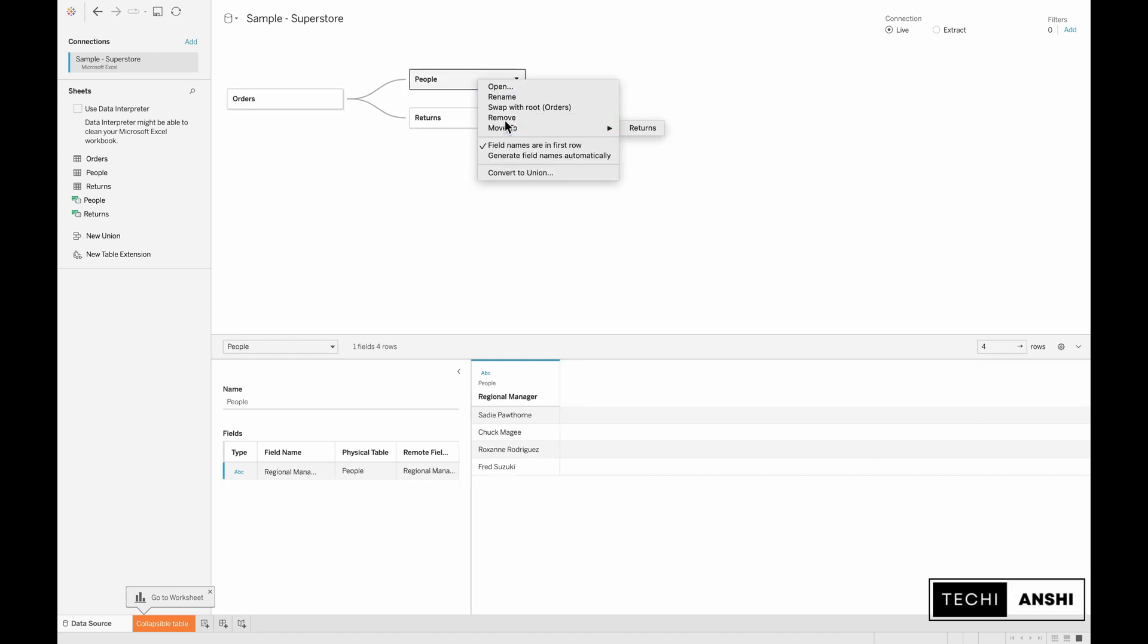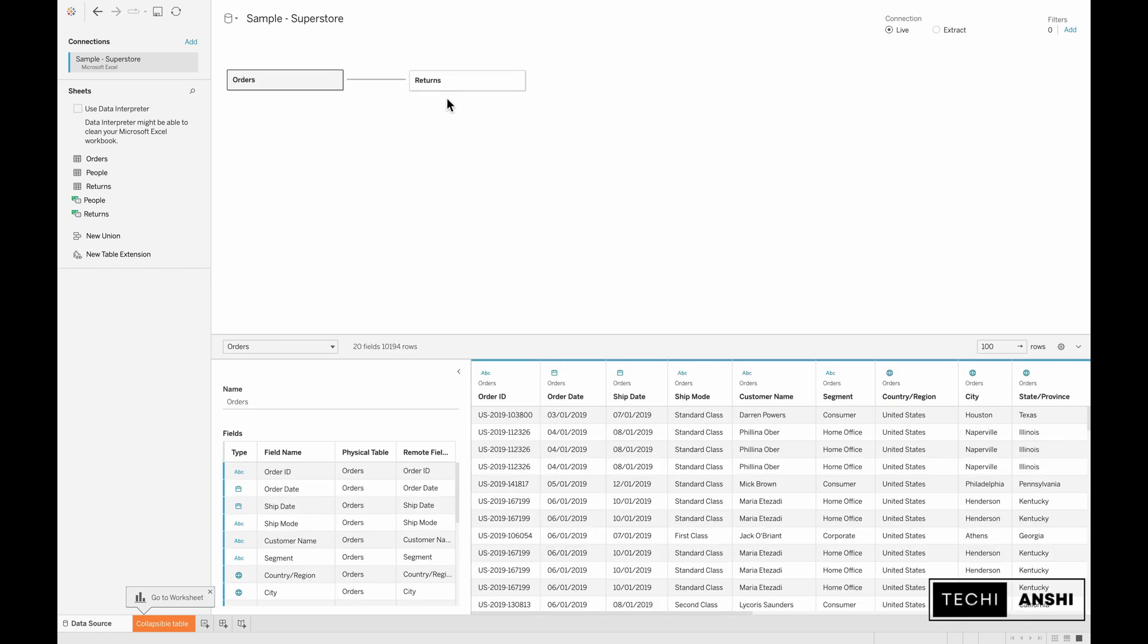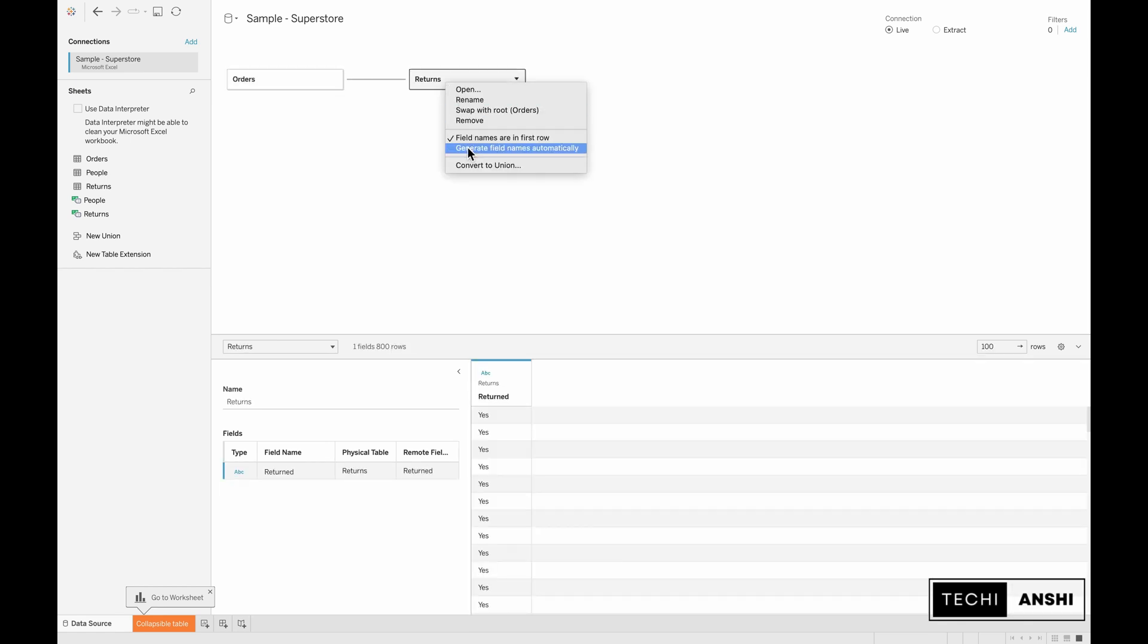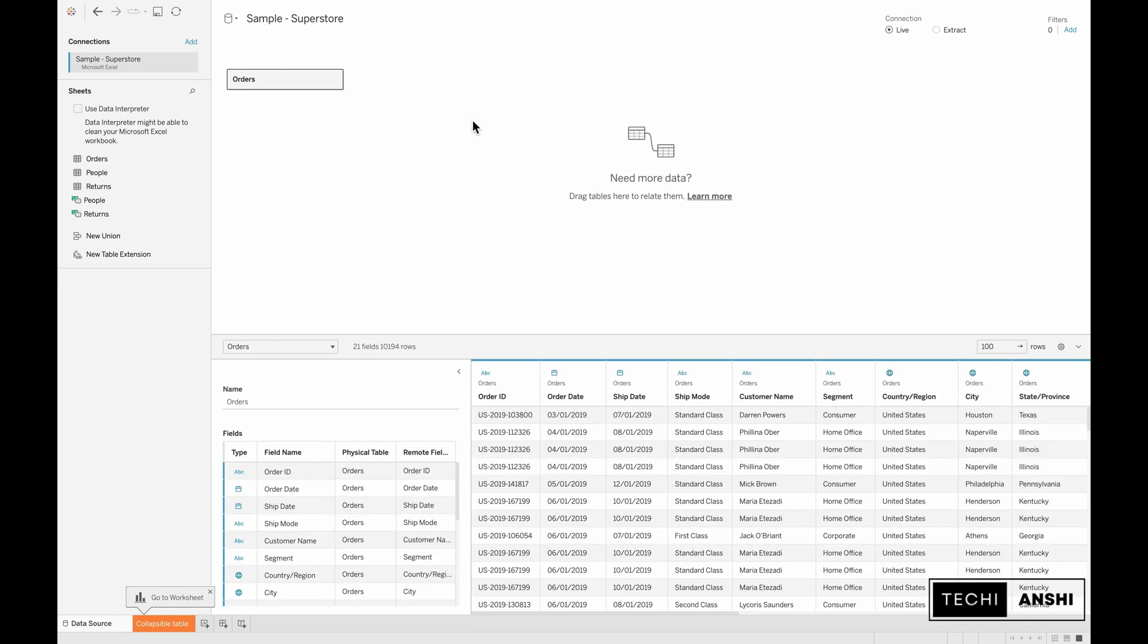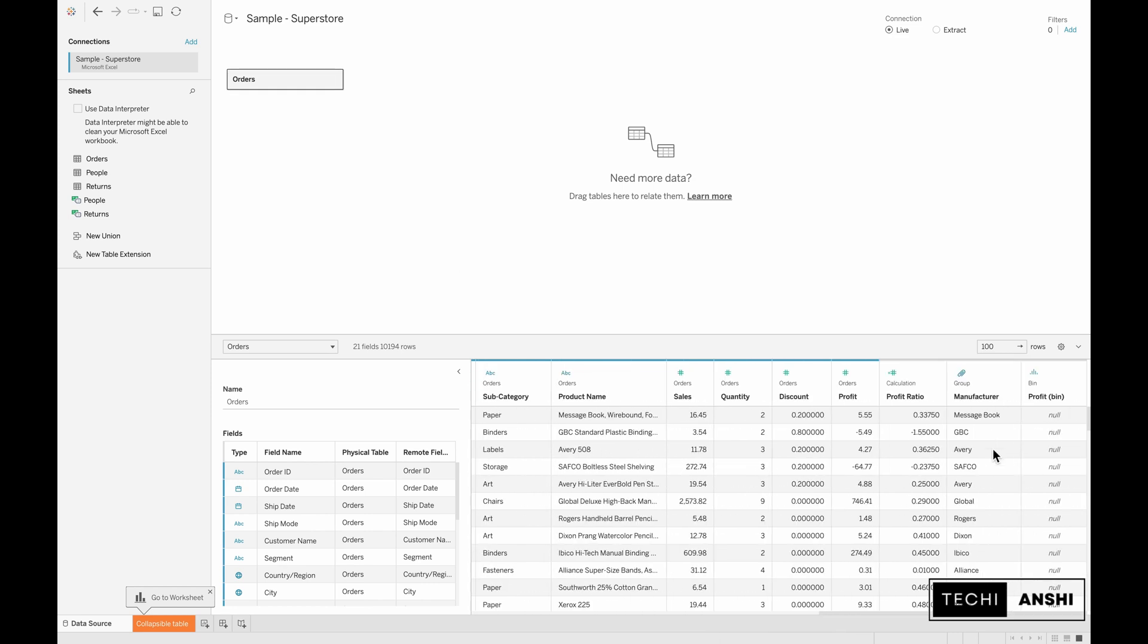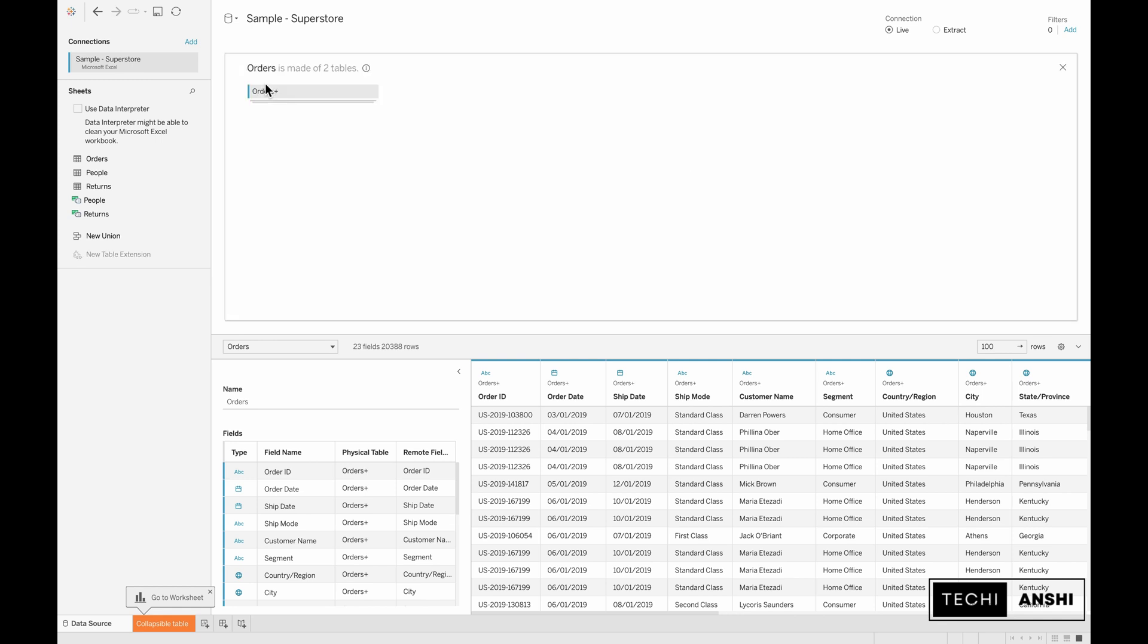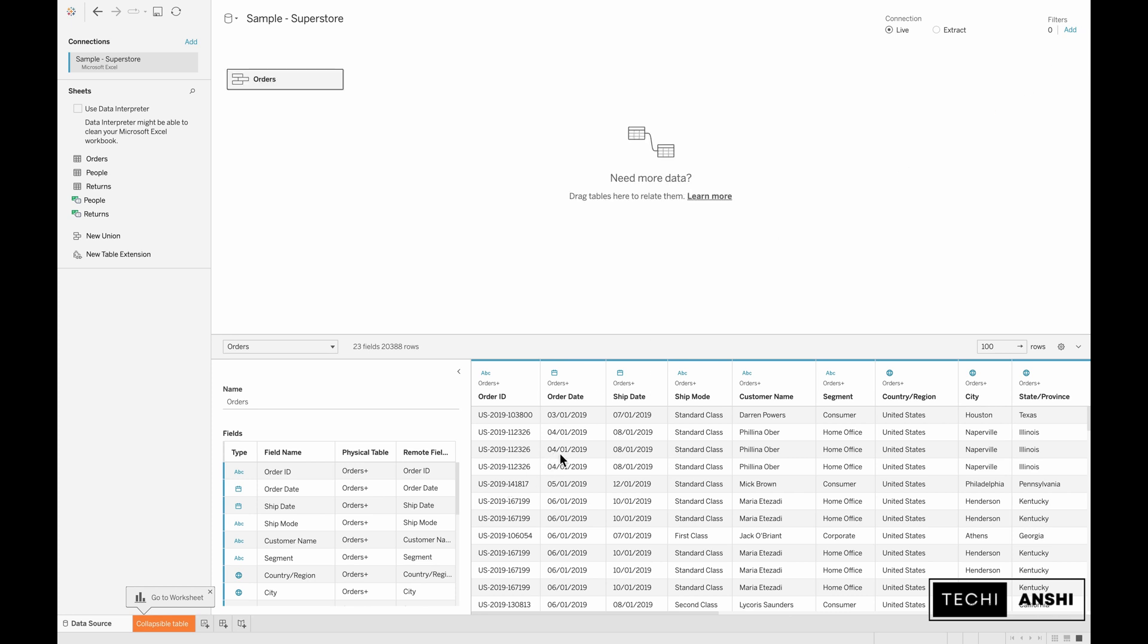Currently we do not need them so I'm going to right click and remove them from here. What we'll need here is to create a union of the order table with itself. Right now I'm pulling up the orders table back on itself and creating a union.